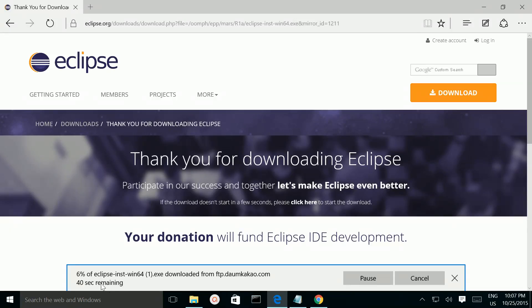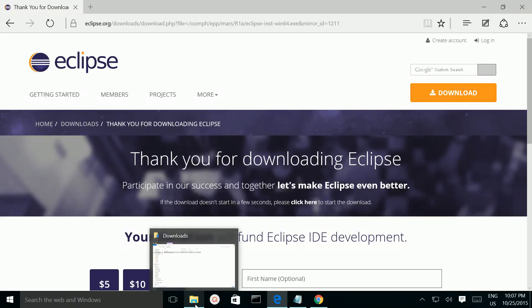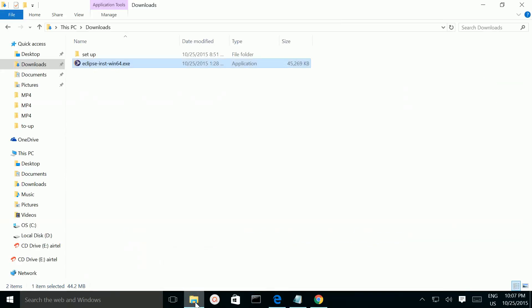It's downloading — I am going to cancel it because I already downloaded it. Then go to the downloads folder and double-click on the setup file.